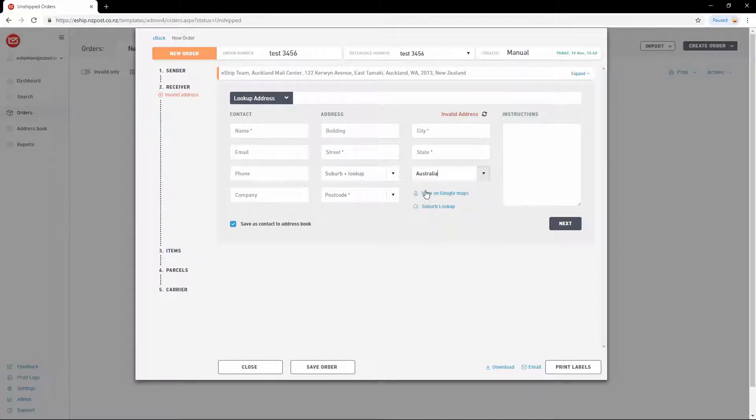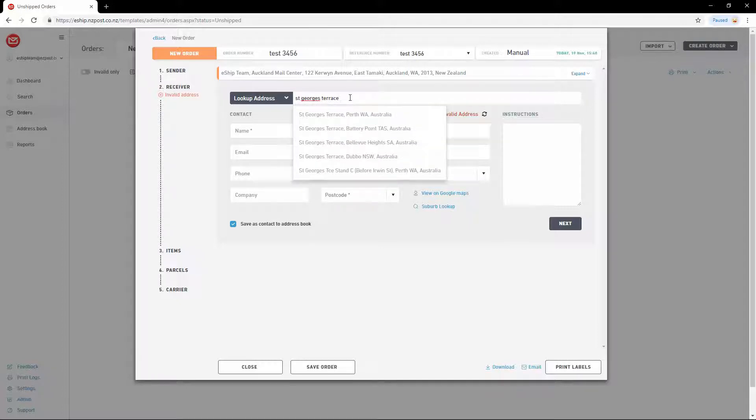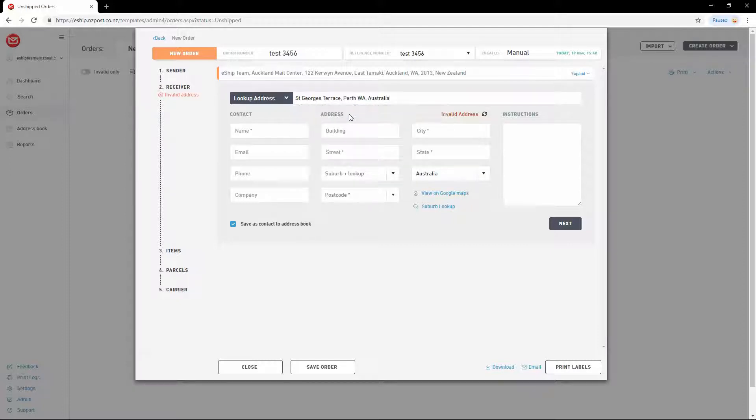Next, you can use the Lookup Address feature to search for your address. Start typing the address, and eShip will load address suggestions. Then you can simply pick the desired address from the list, and all the required fields will be filled out for you.